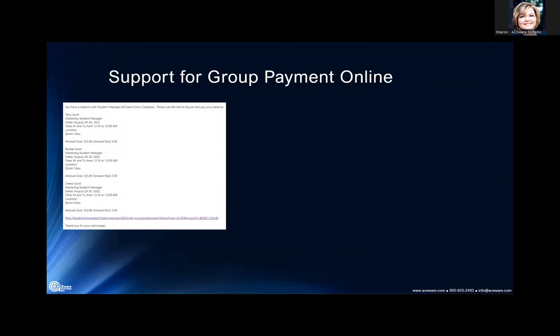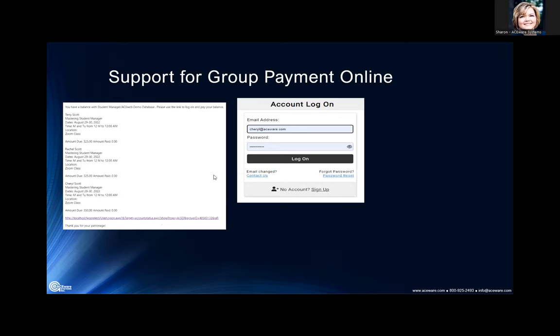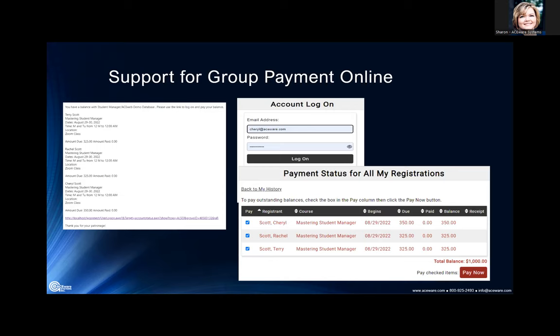This support for group payment online — Matthew talked about that email on the registration record to send to the proxy to pay their balance due for those they have registered. This is an example of what that email is going to look like. Ms. Cheryl has registered herself and a few others for a specific course. She can click on this link, she's directed to her AceWeb account login, she can see the payment status, all those she's registered are checked, and she is ready to pay that balance.